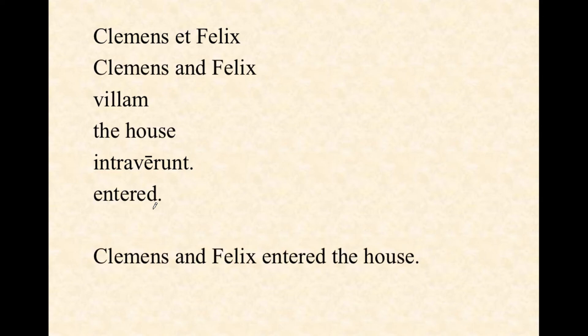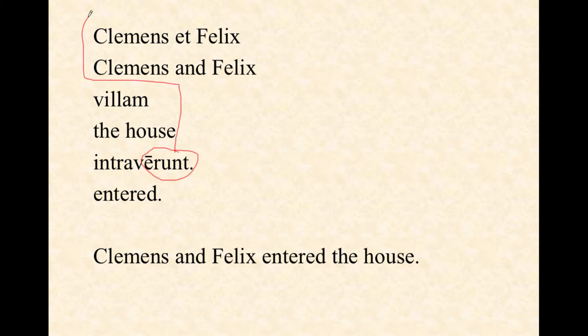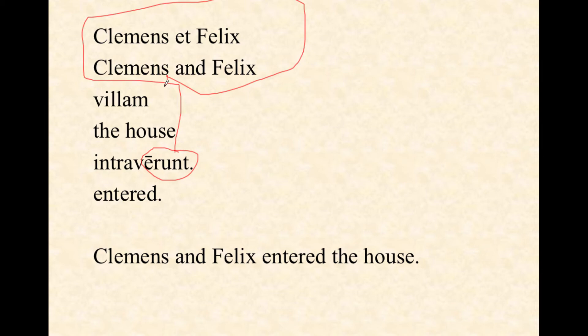Clemens et Felix villam intraverunt. The -erunt ending is the plural of the perfect tense. We have a compound plural — two singulars combined with the word et becomes a plural. Clemens and Felix entered the house.